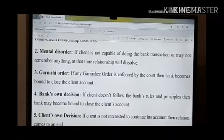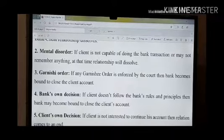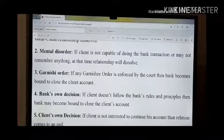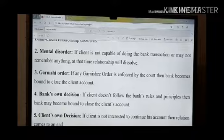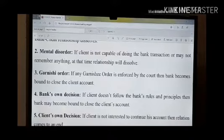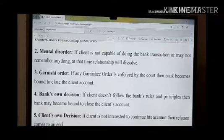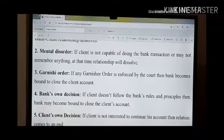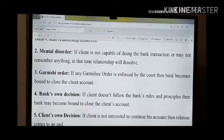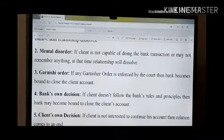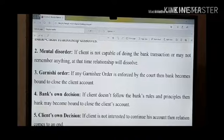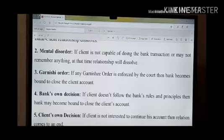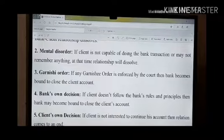Garnishing order — when any account is closed by a special order given by court — this order is called Garnishing order. We already know there is secrecy of bank accounts, so no one can know about others' accounts, their source of income and amount of income. Sometimes for a special person or organization an inquiry is required; that time a Garnishing order is needed. Through this order, police or others can inquire about that account, and the bank can also close the account with that order.